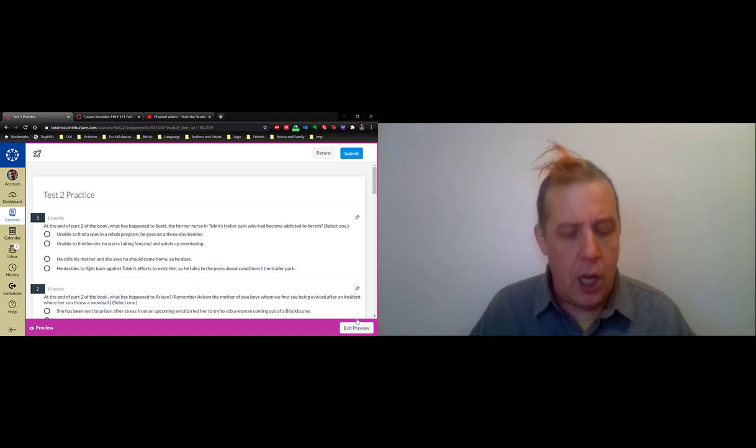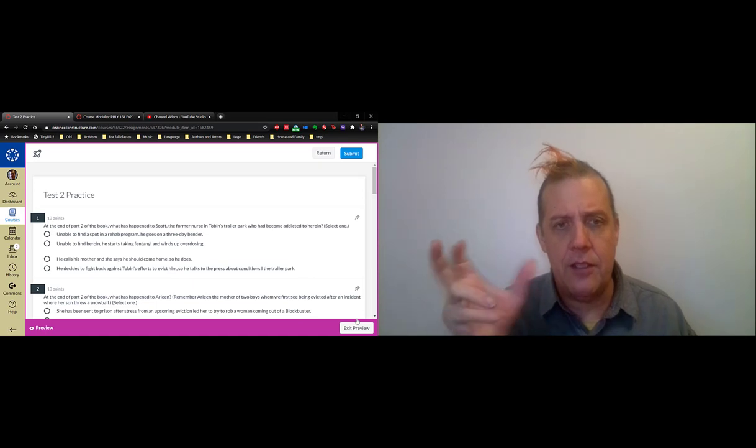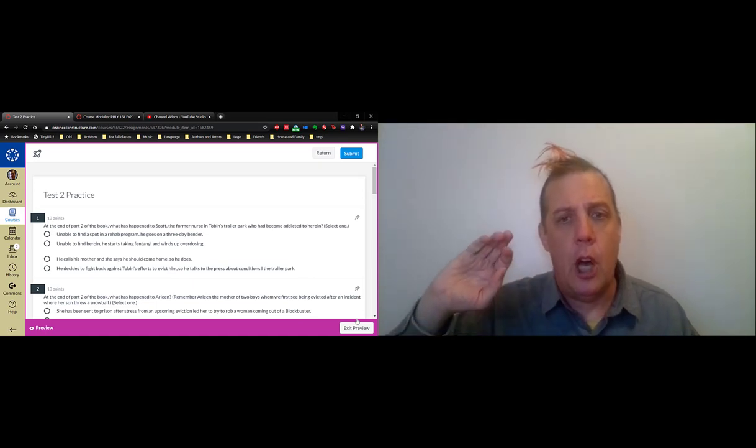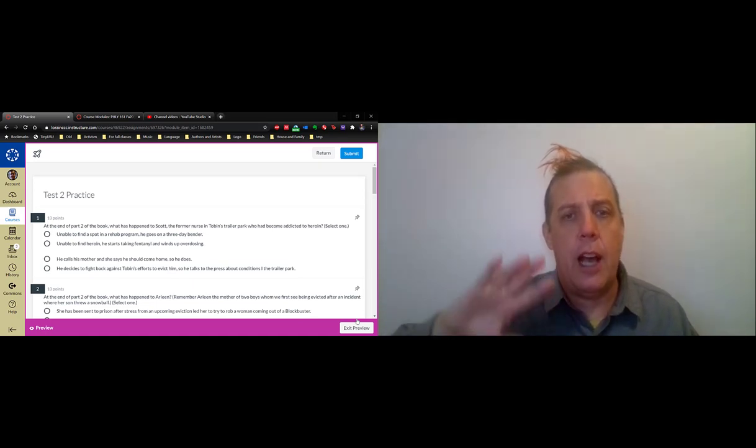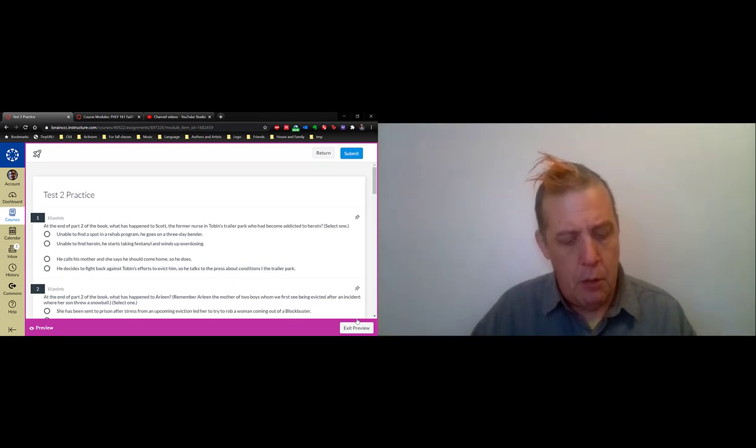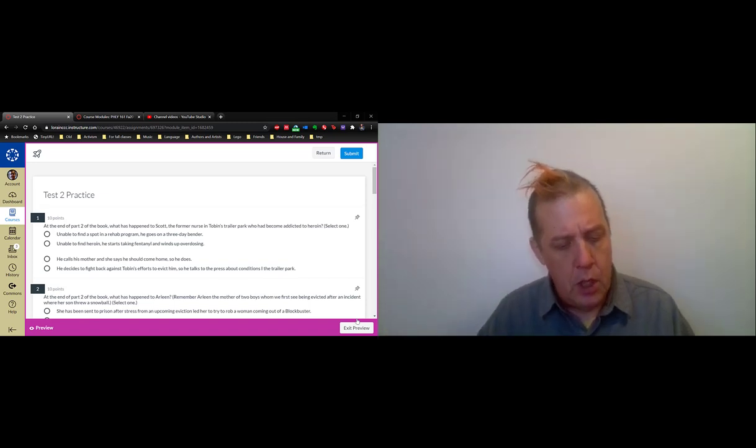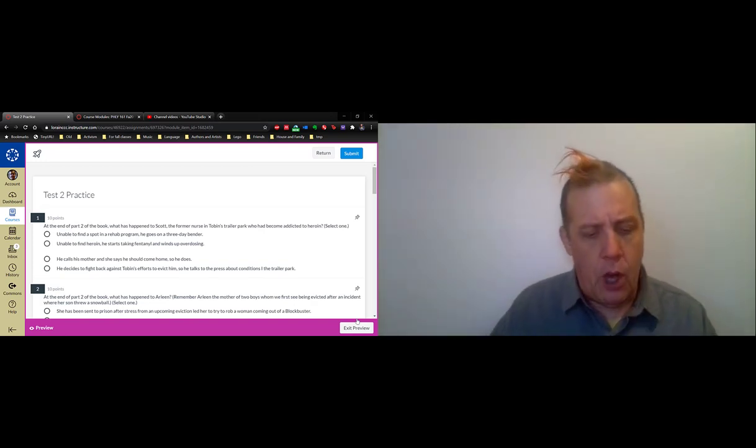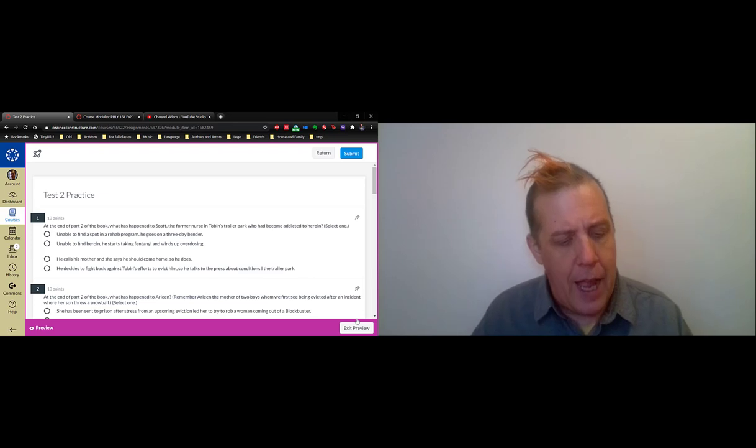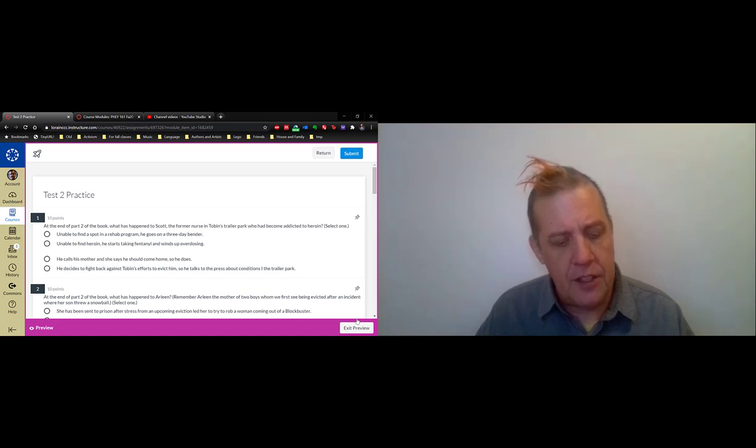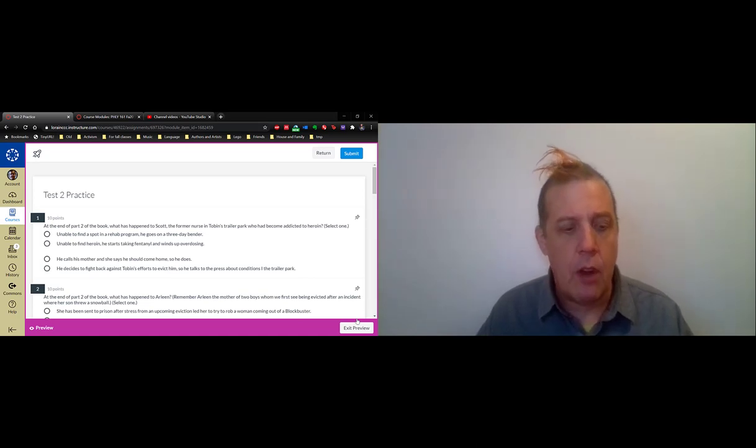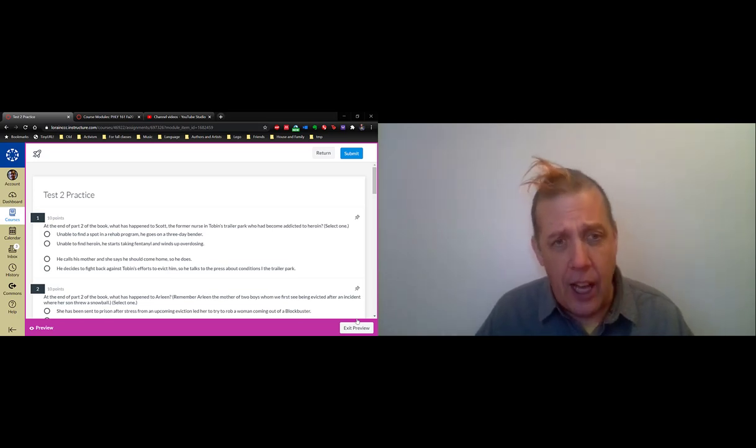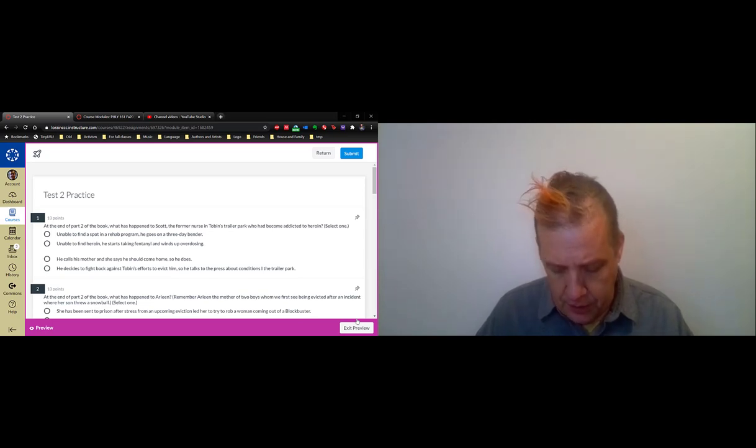The title of this chapter, High Tolerance, has a double meaning. On the one hand, it's about Scott and his heroin addiction because you develop a tolerance to drugs. But also, the title is mentioned on page 182: the tenants had a high tolerance for inequality.